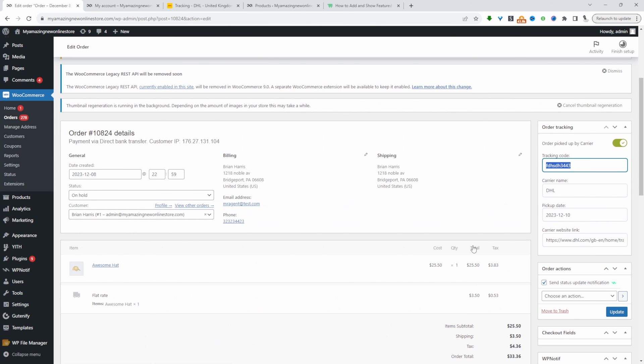If you want to create a similar setup on your WooCommerce store, we'll be using a free version of the YIF order tracking plugin. I'll leave a link in the description below. Let's head over to our dashboard.